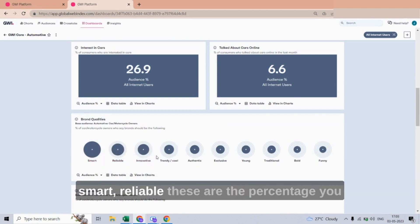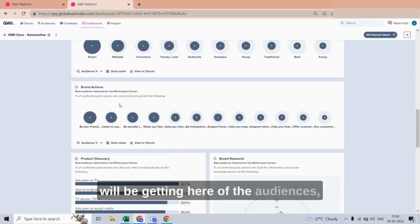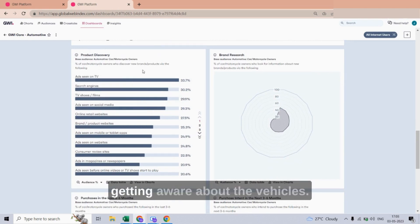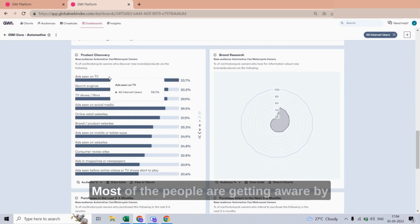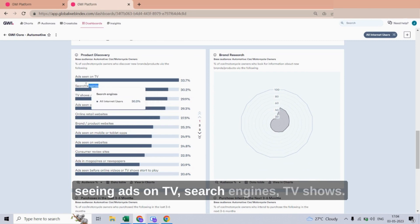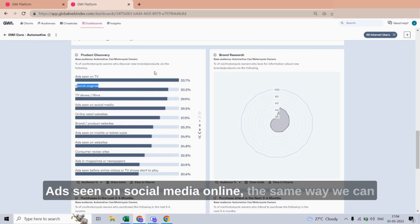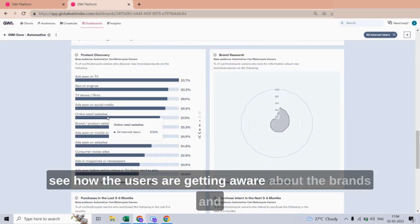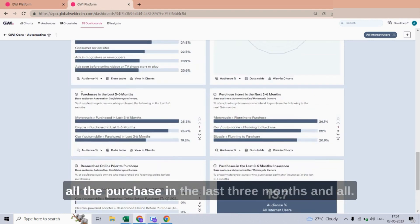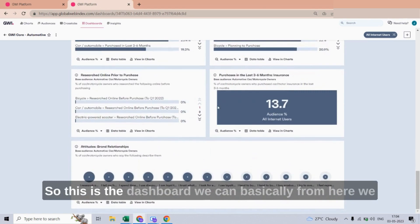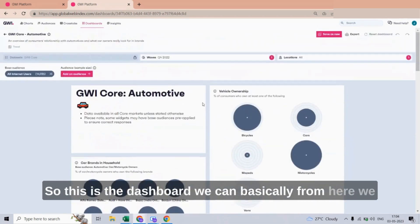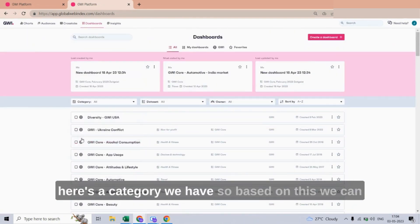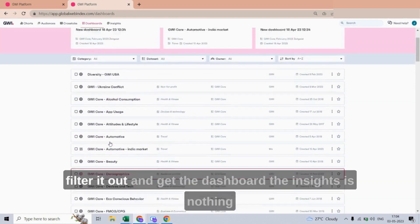These are the brand qualities users are looking for — smart, reliable — shown as percentages. We also have brand actions, product discovery showing how users become aware of vehicles: ads on TV, search engines, TV shows, social media, and online. The same way we can see purchase data from the last three months. Based on the category filter, we can customize this dashboard view.